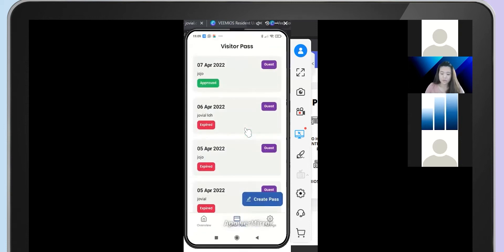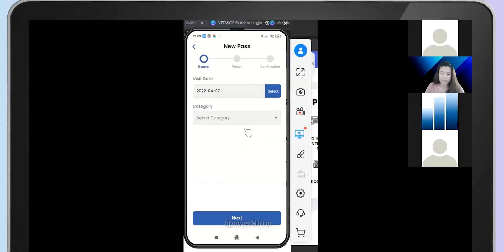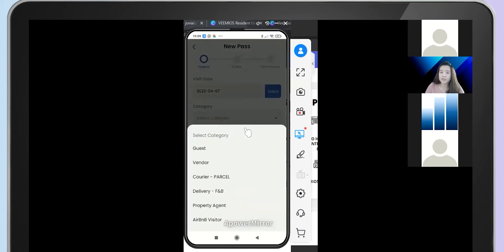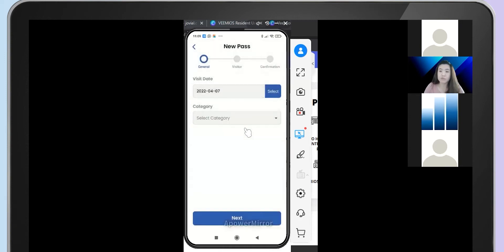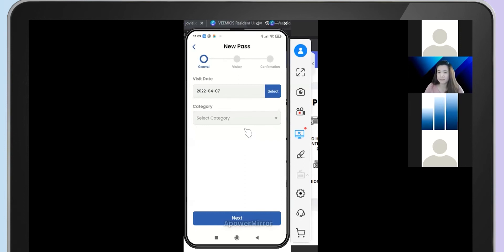For specific visitor types like renovation vendors, when your residents create this kind of special pass in the app, they will need to get approval from management before the app generates a QR code. The resident has to go through the renovation SOP — pay the renovation deposit and submit the renovation form — and only then will management approve and allow the resident to generate the QR pass to send to their renovation vendors.